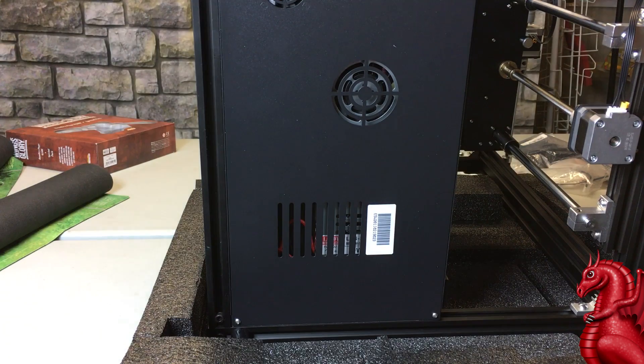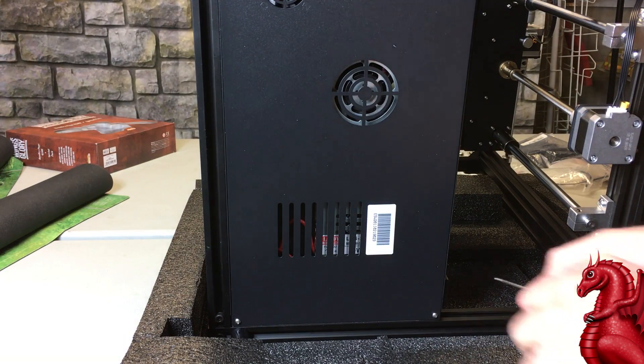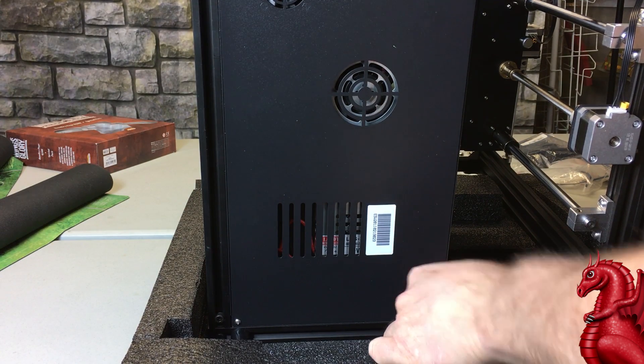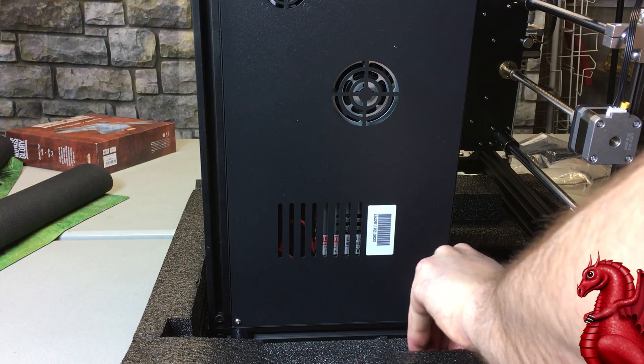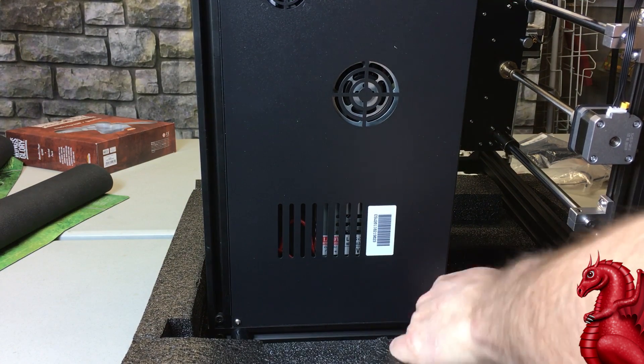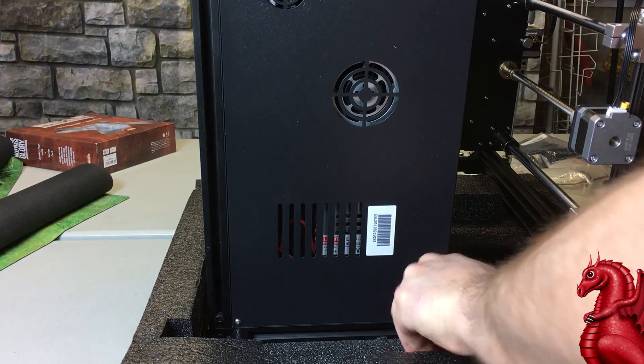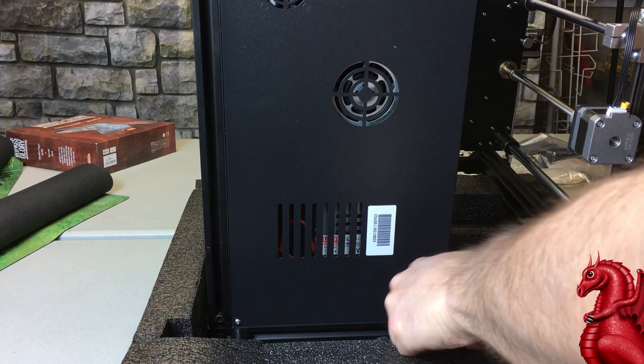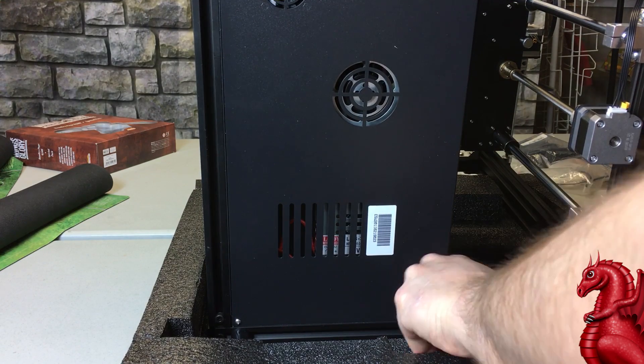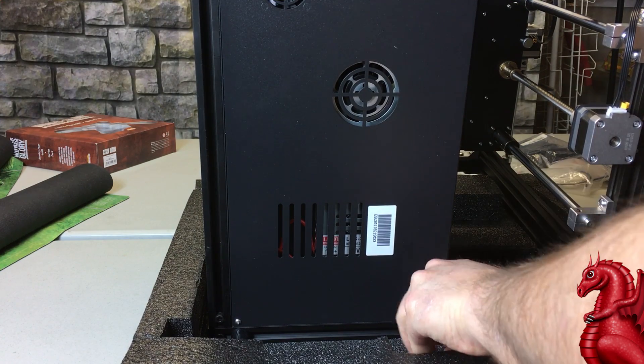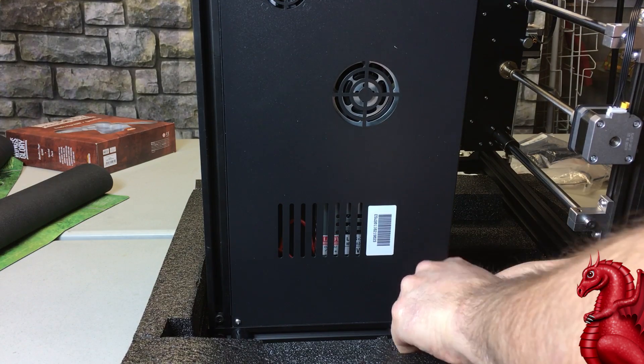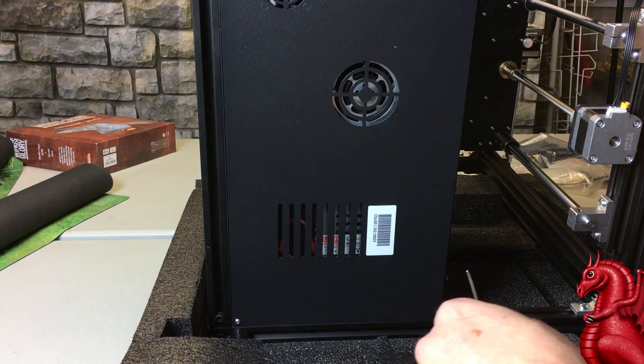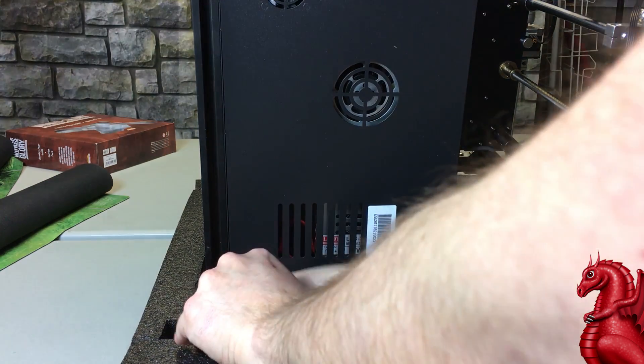Alright, to get started you need to remove the access panel for your electronics board. In the case of the Ender 3 Pro or Ender 5, it's on the bottom of the unit. On the standard Ender 3, it's on the top of the electronics box. Just remove the four screws, or three screws in the case of the Ender 3.